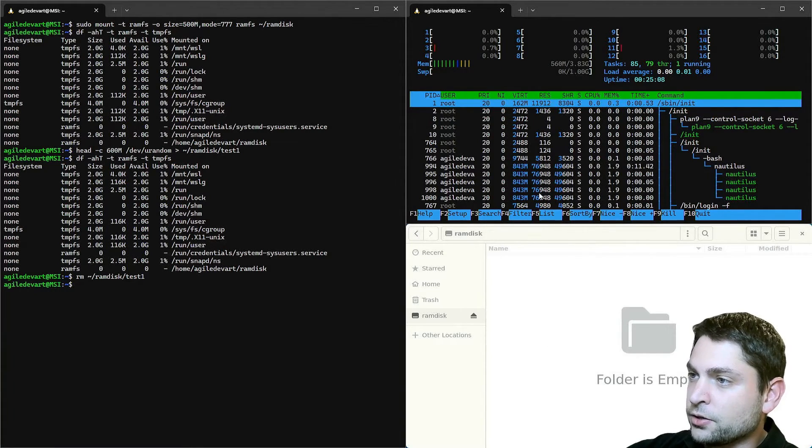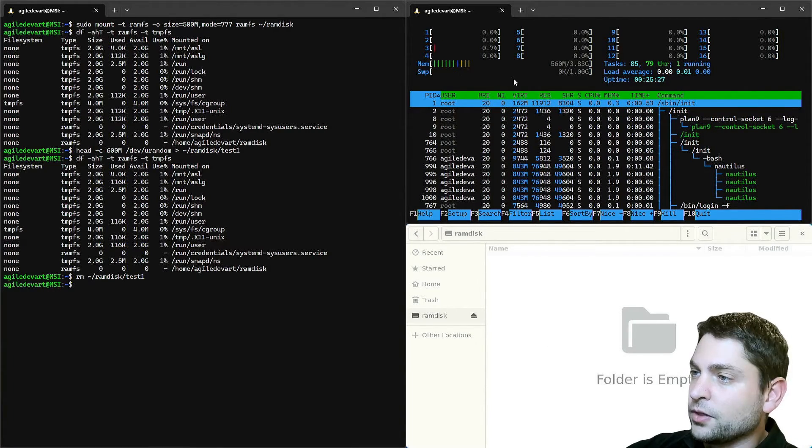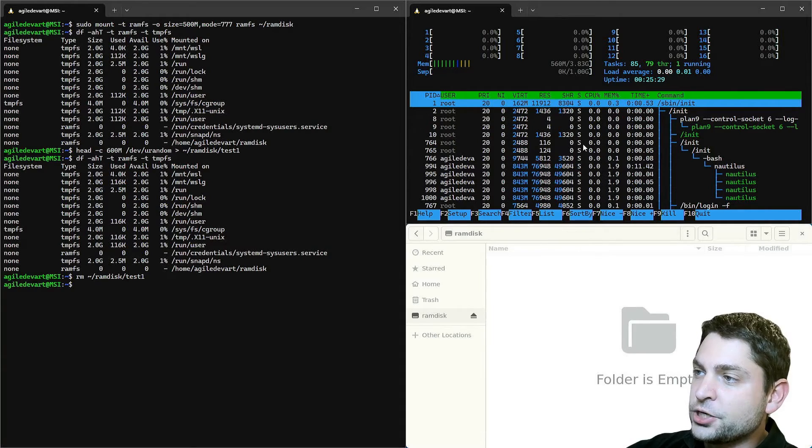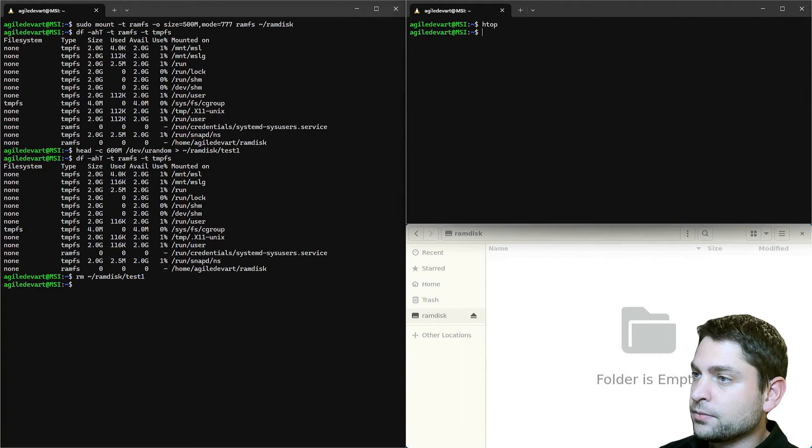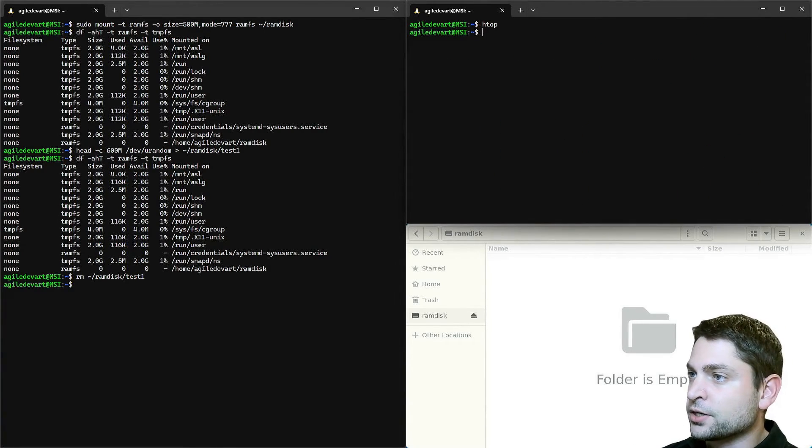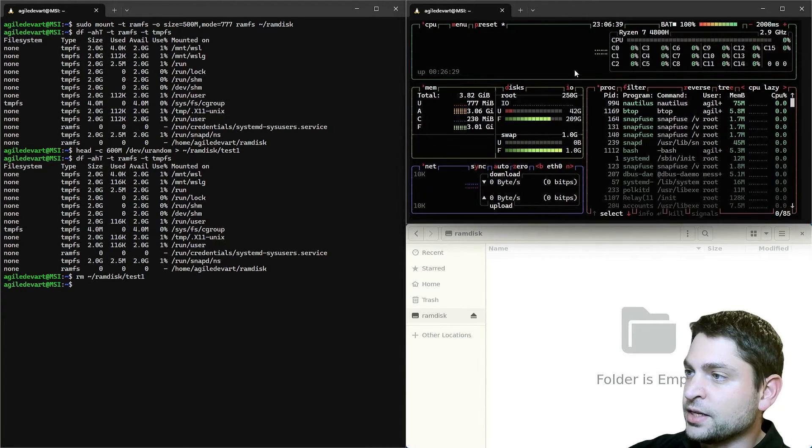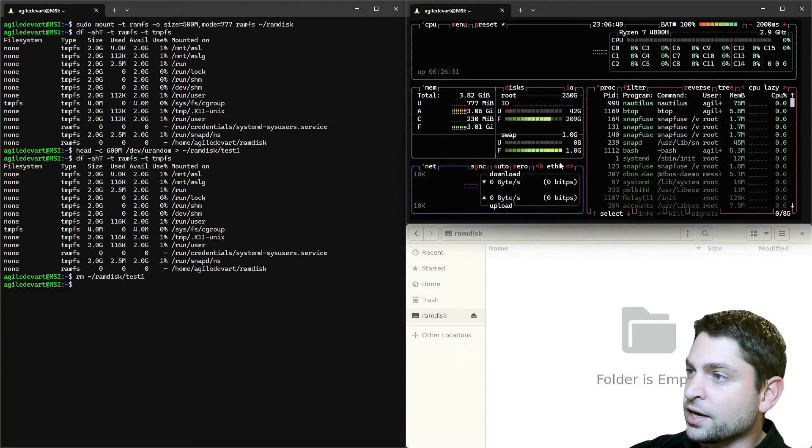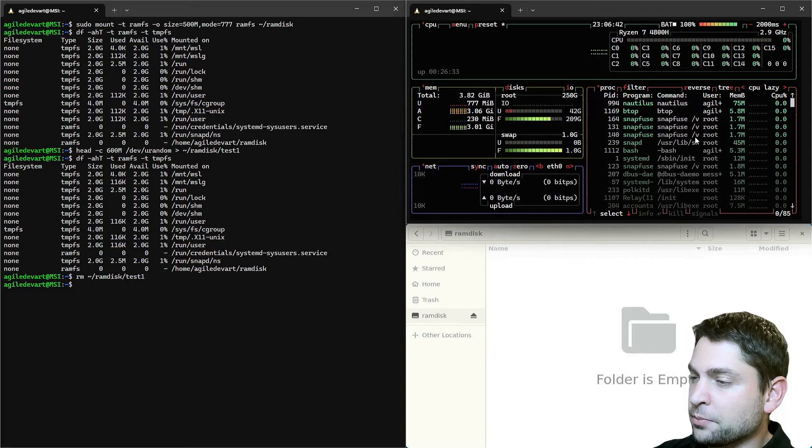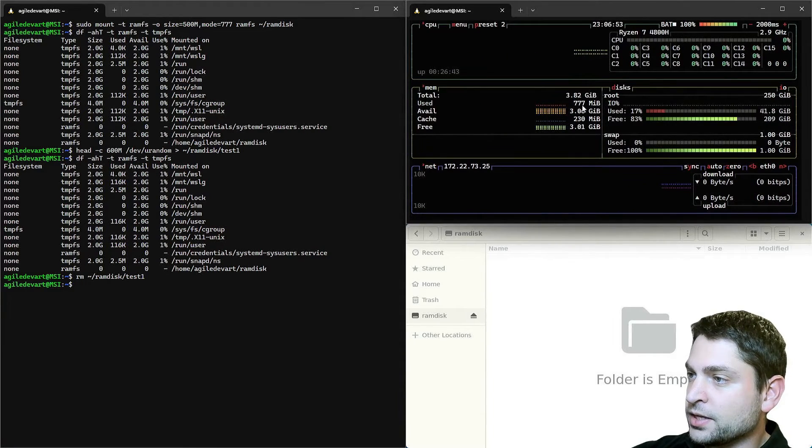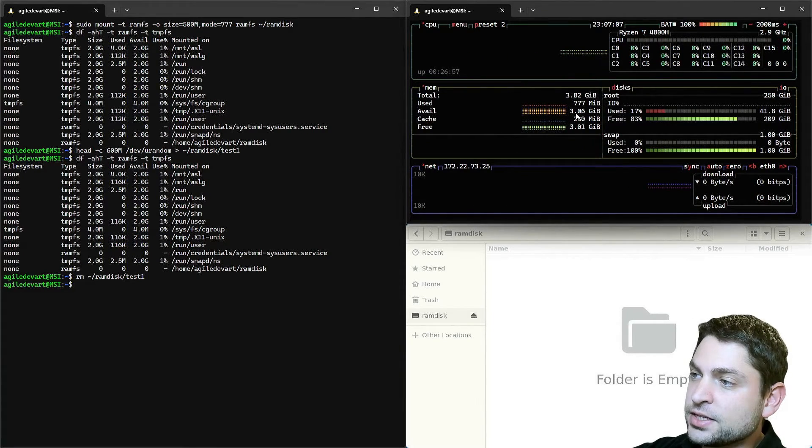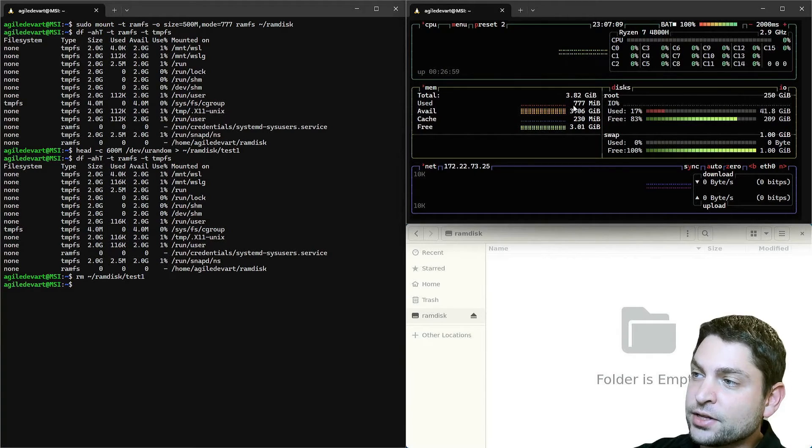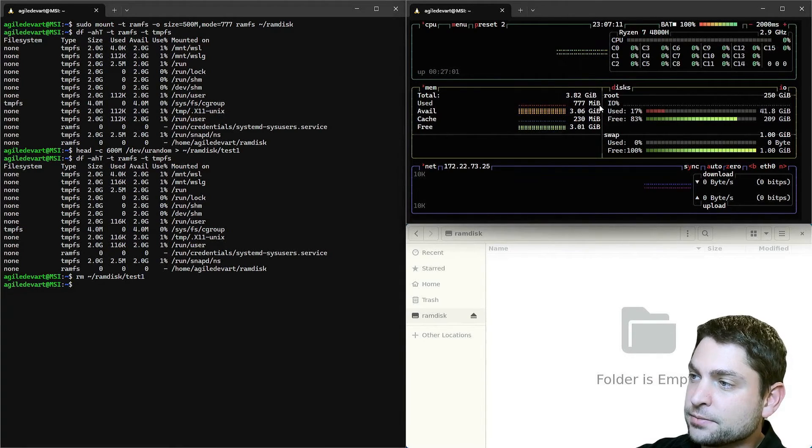Now instead of htop, I will close it. I will run a different system monitor called btop. This is how it looks like. And I will change the preset by pressing P. This is what I want to see.